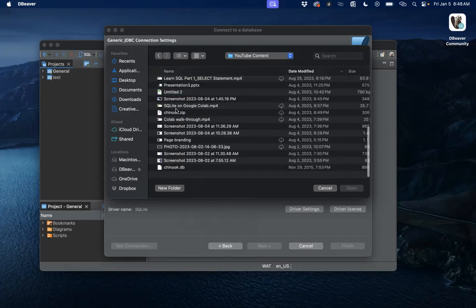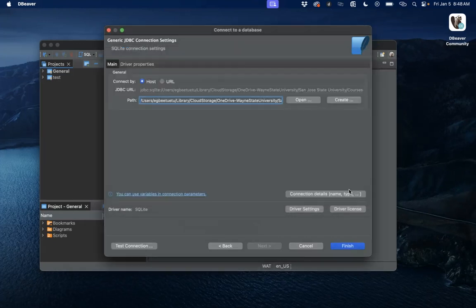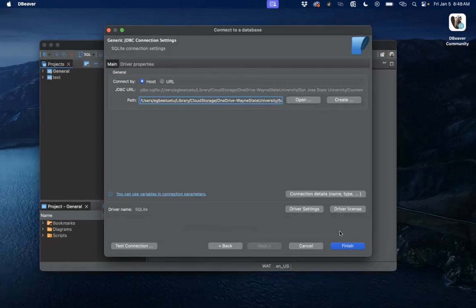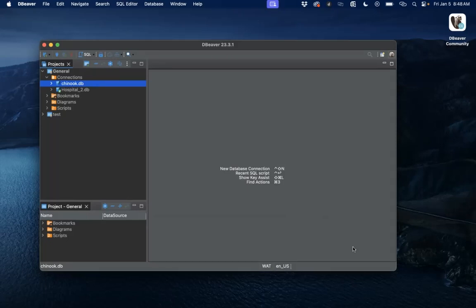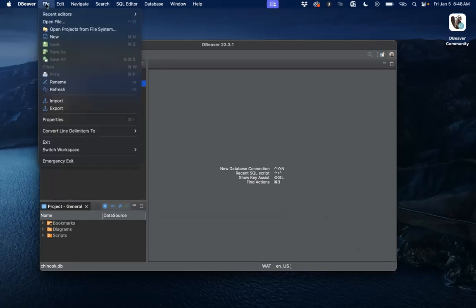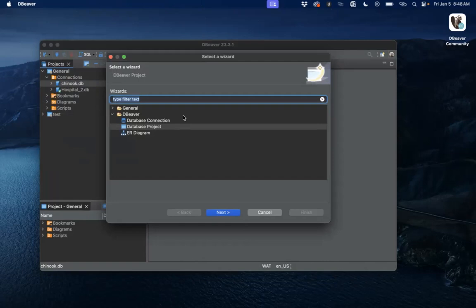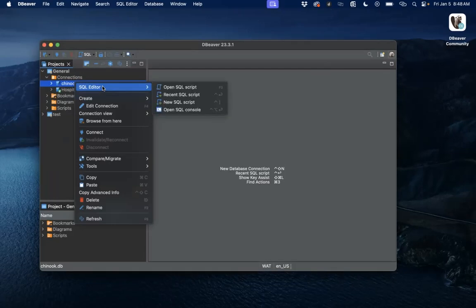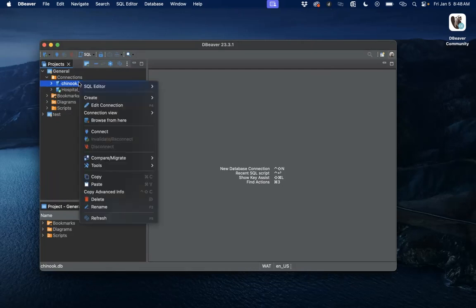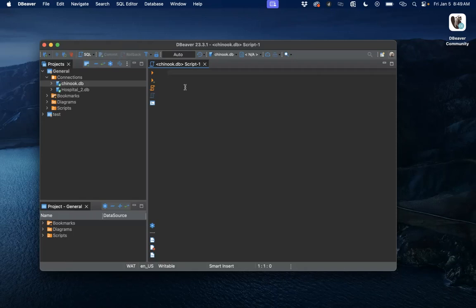So let's open this. So all you want to do next is just click on finish and then you have your Chinook database uploaded there. We can just click on it and just go to open SQL script. So to open an exact SQL script related to that database.